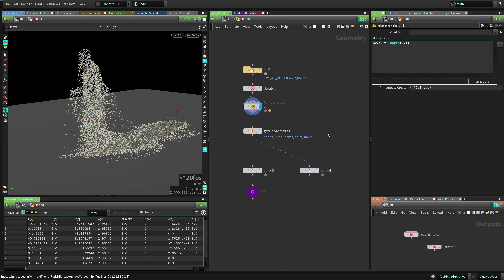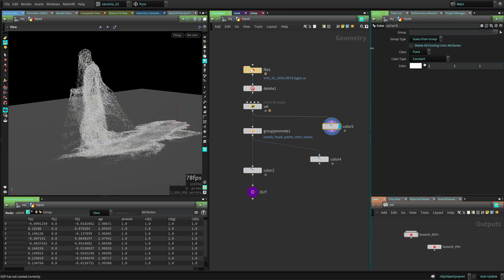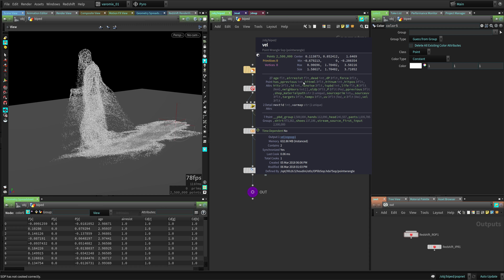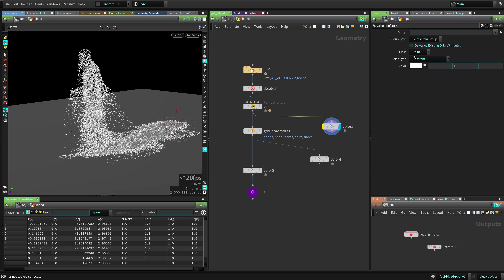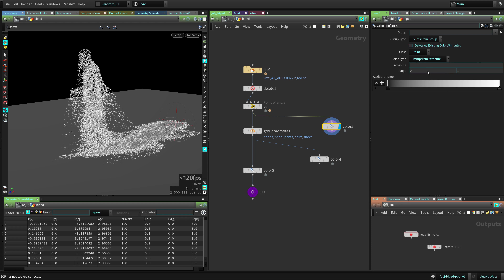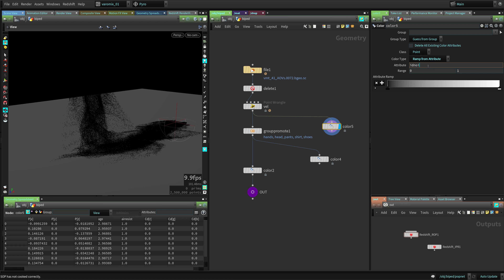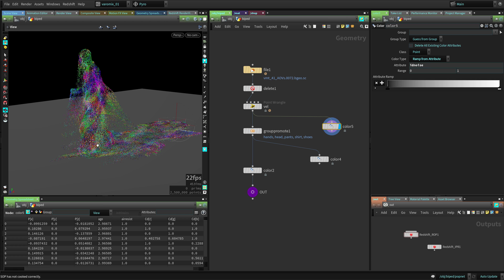For example, I have a velocity attribute. I'm going to visualize this attribute with just a color node. In this color node I can set one of the attributes - you can see I have a bunch of attributes here, some from the simulation and some that I added myself, like the ID noise, which is one attribute I added. So let's add an attribute ramp from the ID noise attribute - this is a noise attribute I added to the particles.